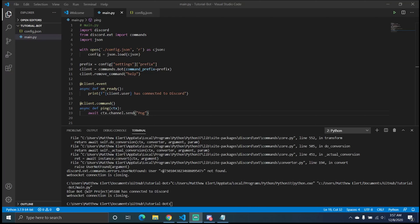Hello everyone and welcome back to another video. I'm re-recording this because I forgot to turn on my mic last time, so we are back once again. Today we're in part two of our Discord.py development series, and we're going to be talking about moderation commands and how to work with a help command.